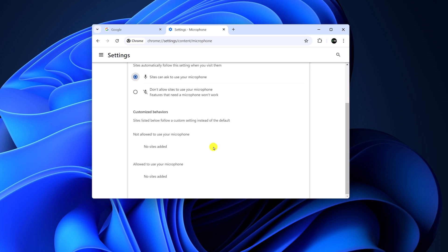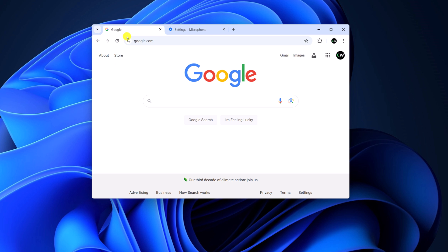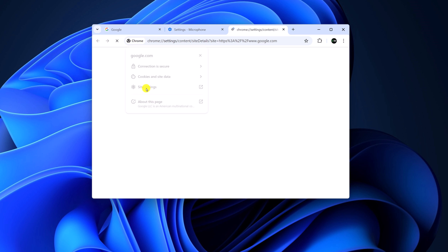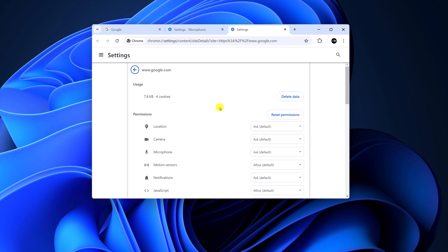There is also another method to enable microphone access in Google Chrome. For that, simply visit the website. On the address bar, click on the settings icon. Here click on site settings and you will find all the permissions.